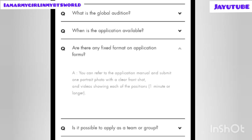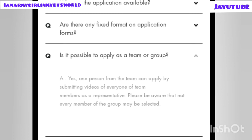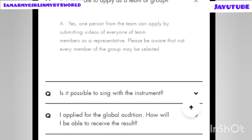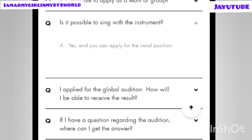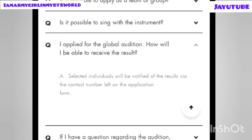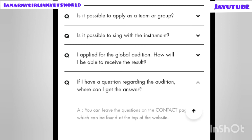Fourth: is it possible to apply as a team or group? Yes — one person from the team can apply by submitting videos of every team member as a representative. Be aware that not every member of the group may be selected. Fifth: is it possible to sing with an instrument? Yes, you can apply for the vocal position. Sixth: how will you receive results? Selected individuals will be notified via the contact information left on the application form.